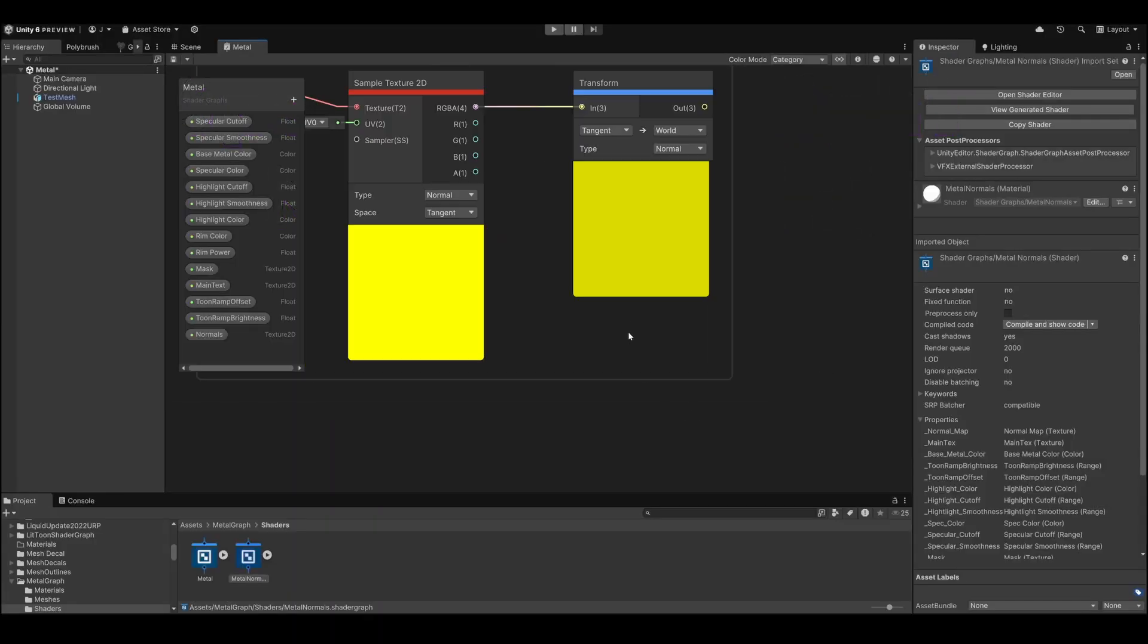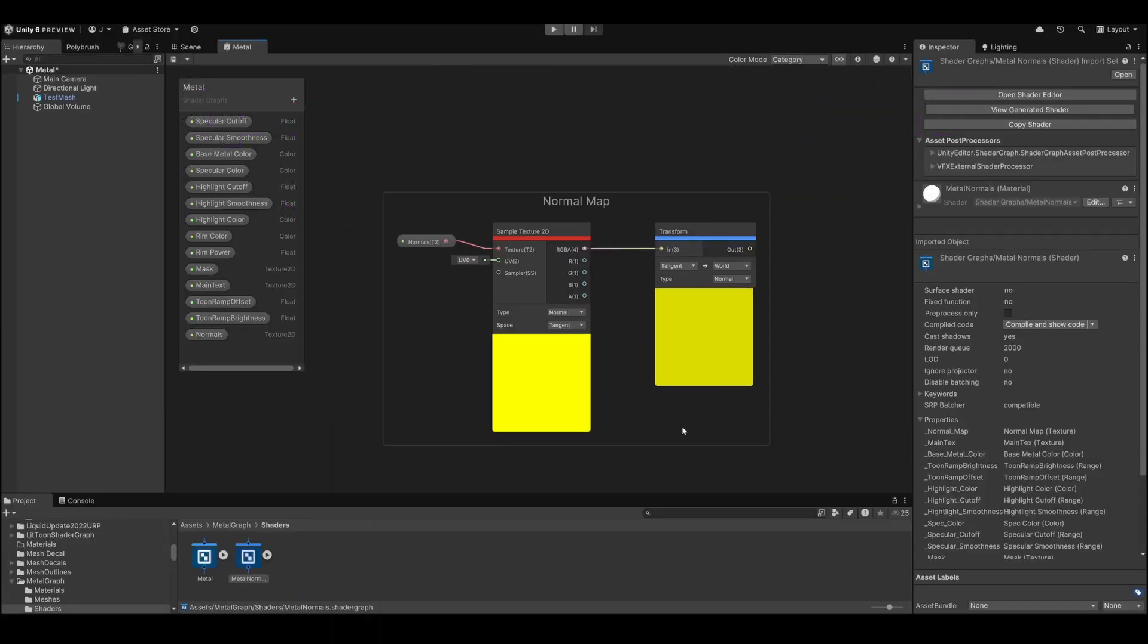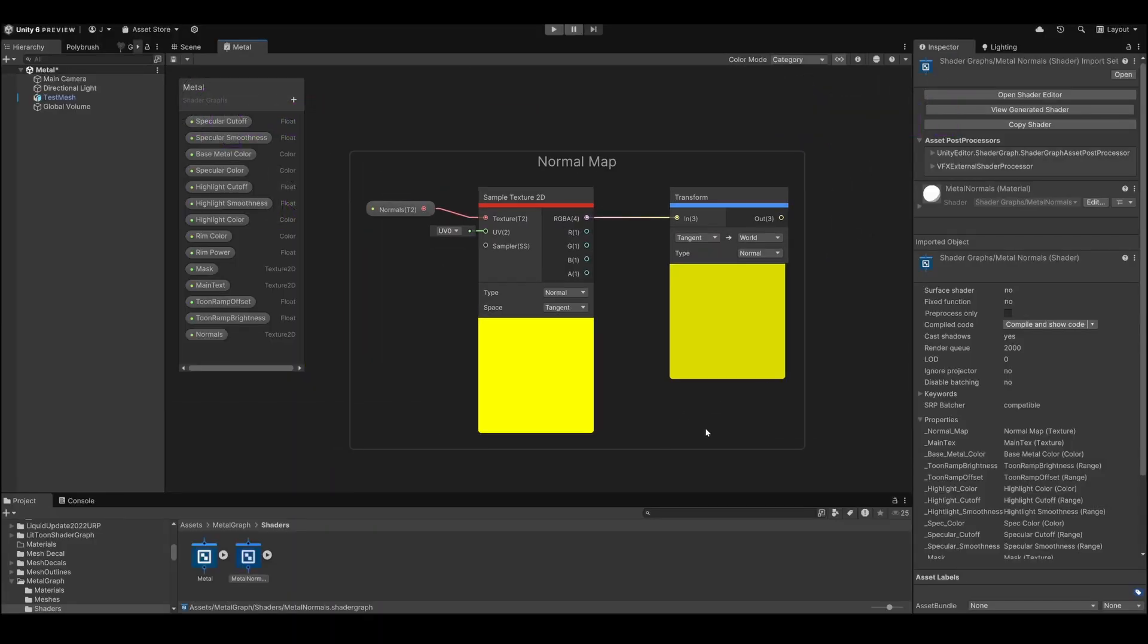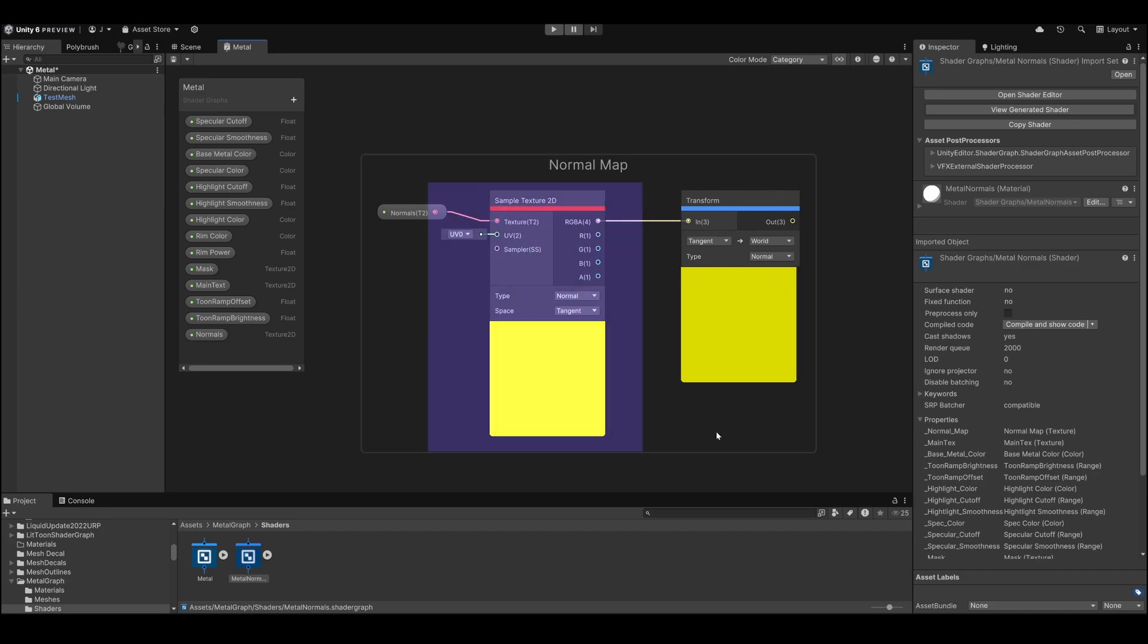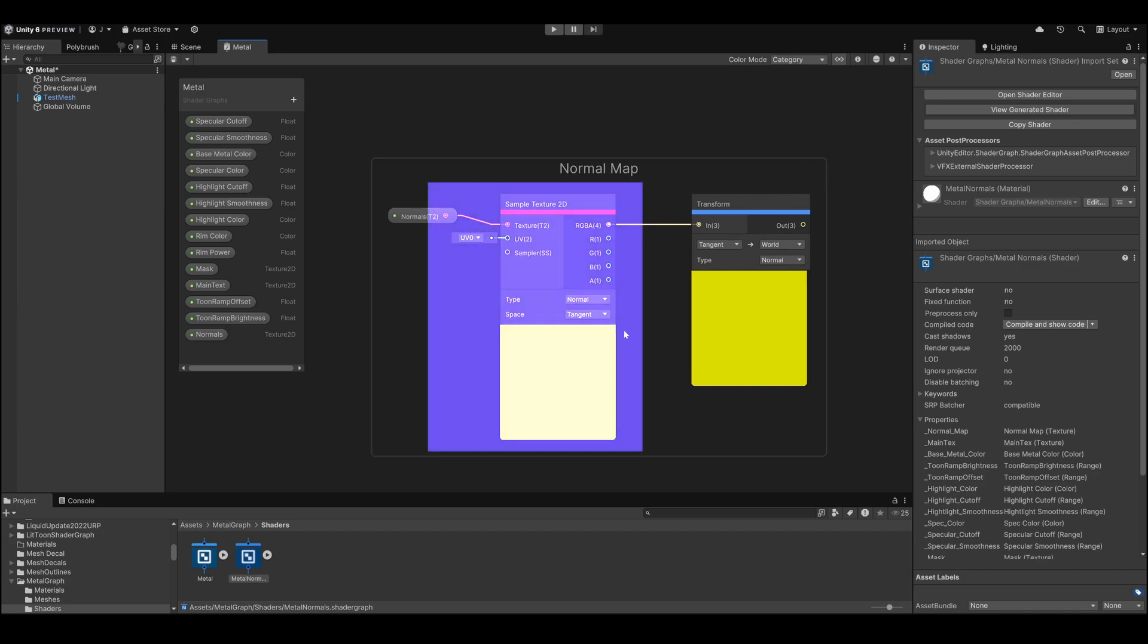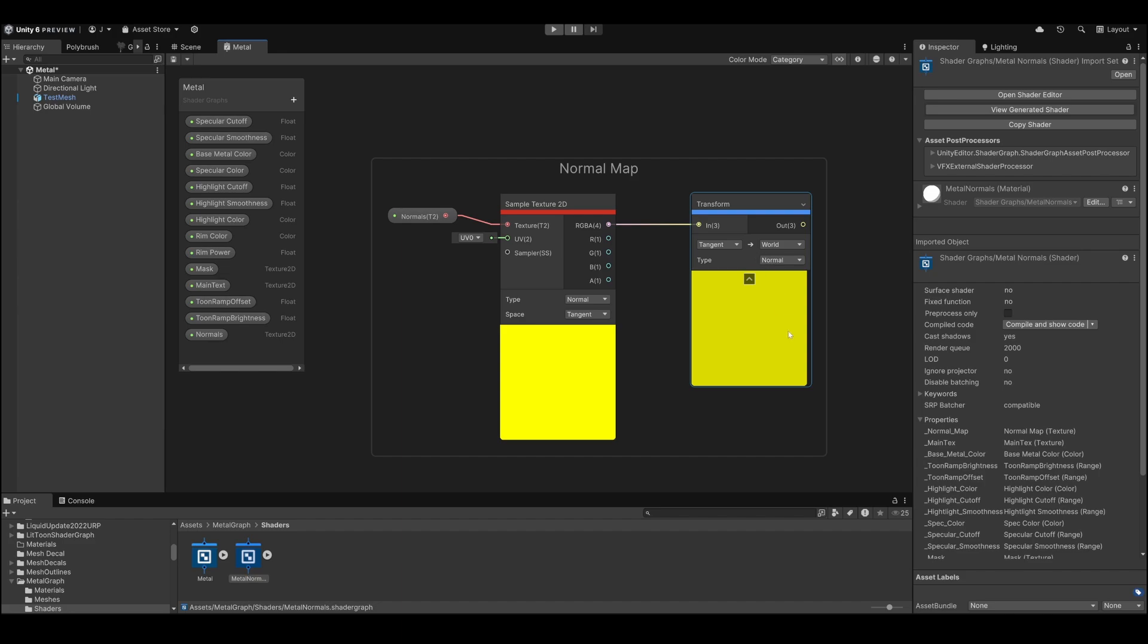We'll need to replace all the world normal nodes we've used so far with a sample texture 2D node using our normal map, and transform the normal from tangent to world space using a transform node.